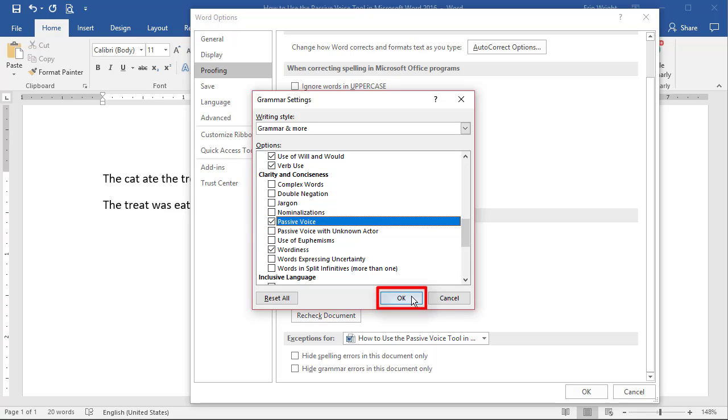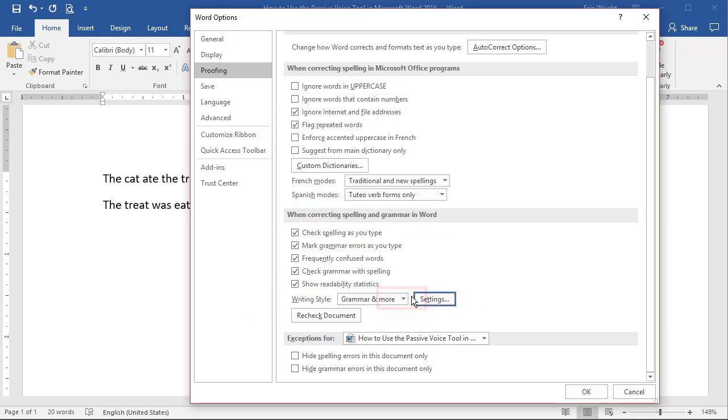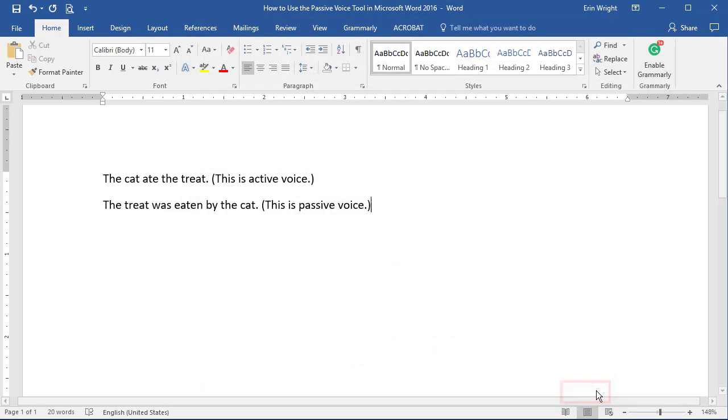Finally, select the OK button in the Grammar Settings dialog box, and then the OK button in the Word Options dialog box.